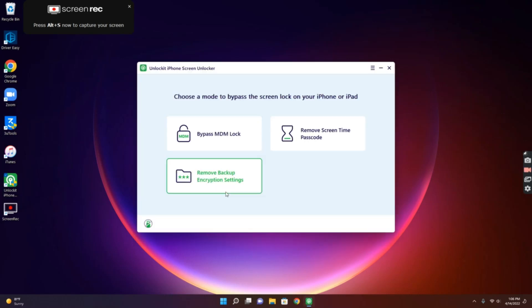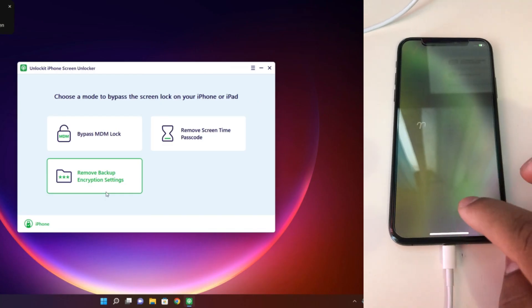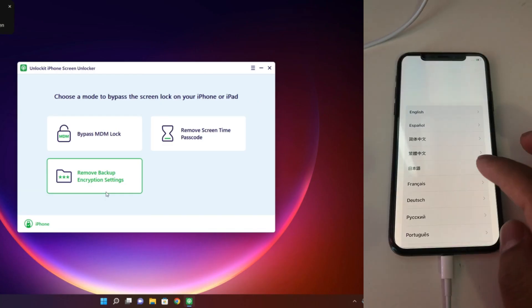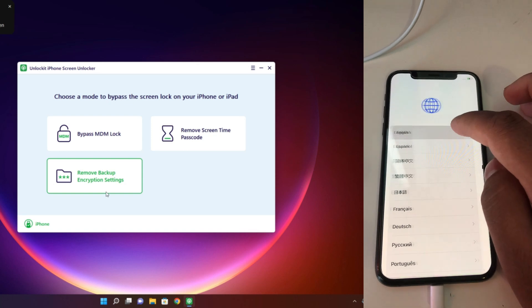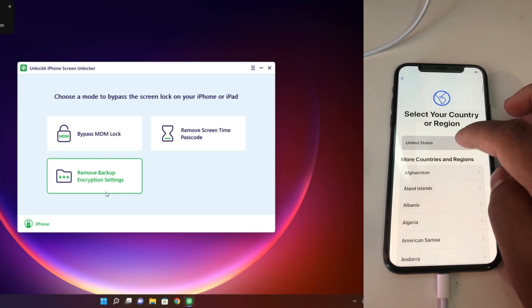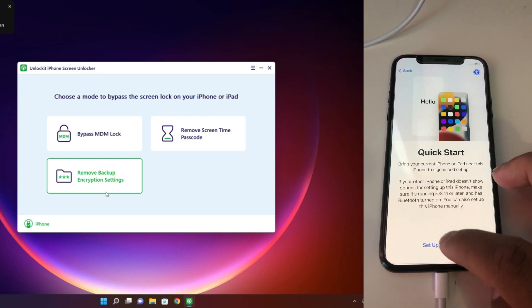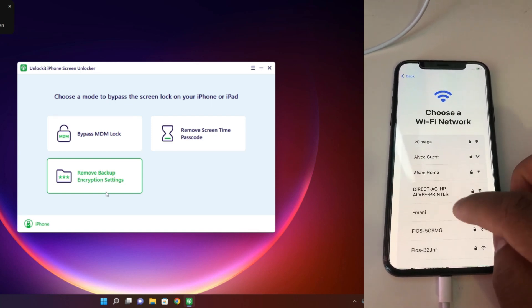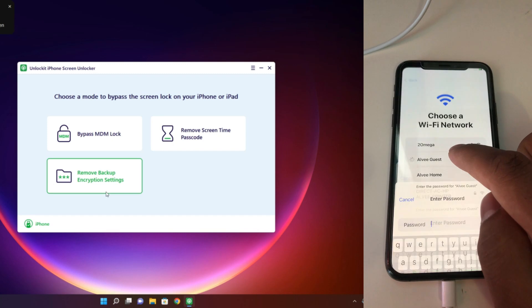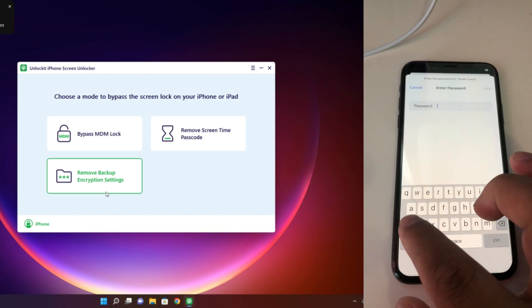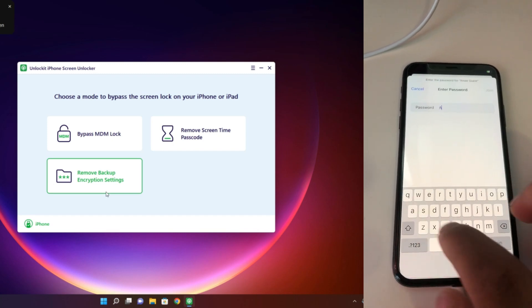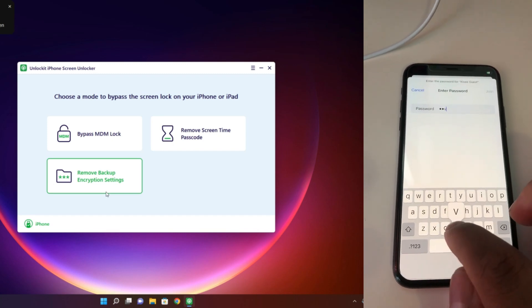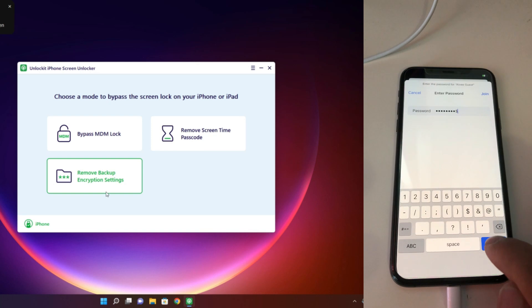Okay, so first we open our tool. Today we are using Unlock It iPhone Screen Unlocker. It's a very powerful tool for iPhone MDM lock bypass, iPhone 5S to iPhone 14, 14 Pro Max. All device MDM locks can be easily bypassed using this tool.